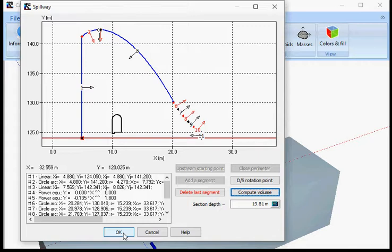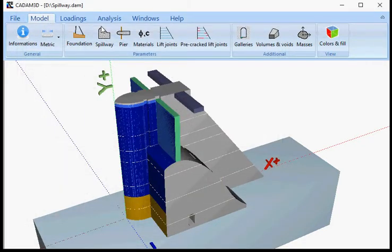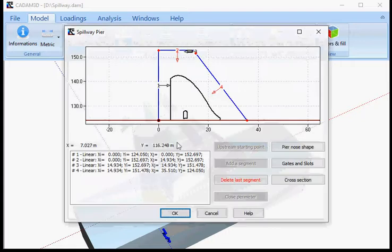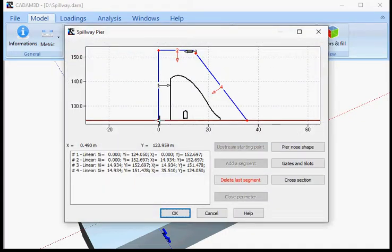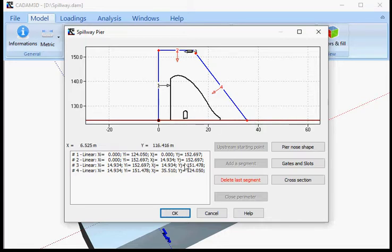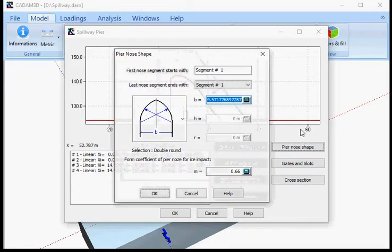Once you have defined your section and put the section depth, you can define your pier. The pier will start from the upstream here — you don't have a choice, so your starting point will be forced. You then proceed with the segmentation up to the most downstream point.